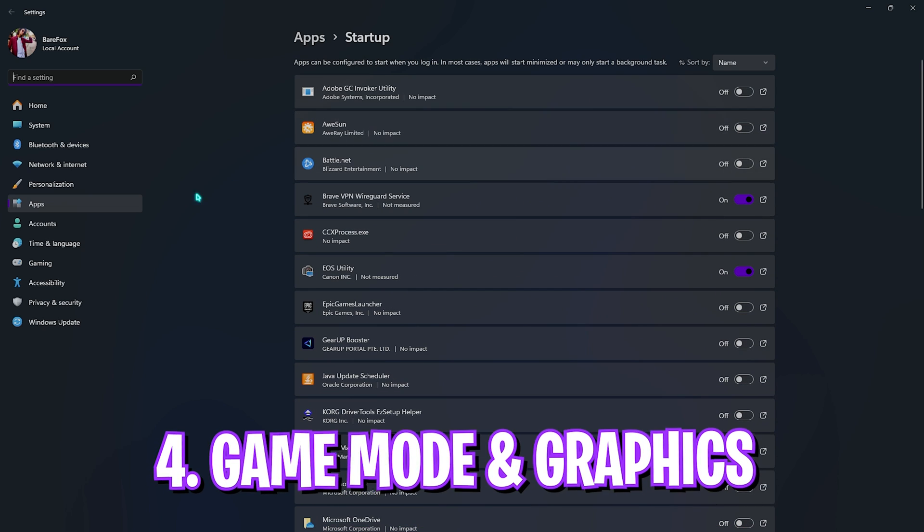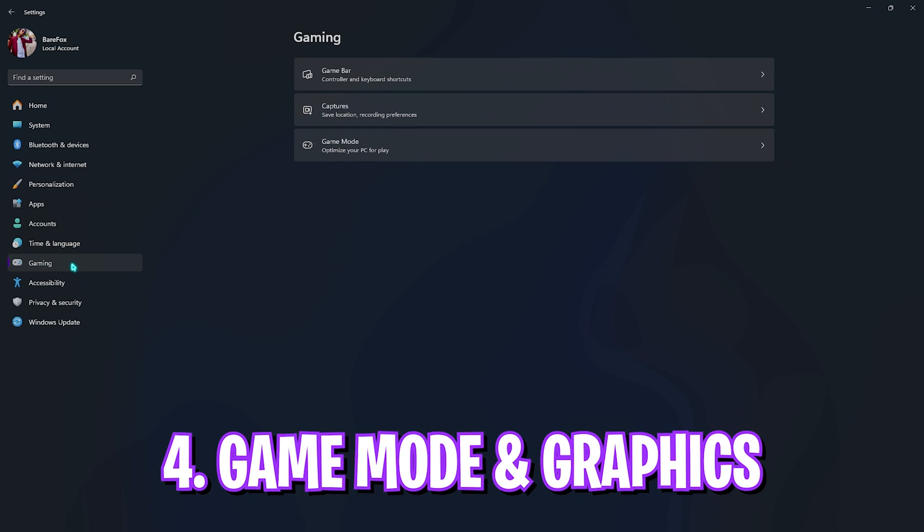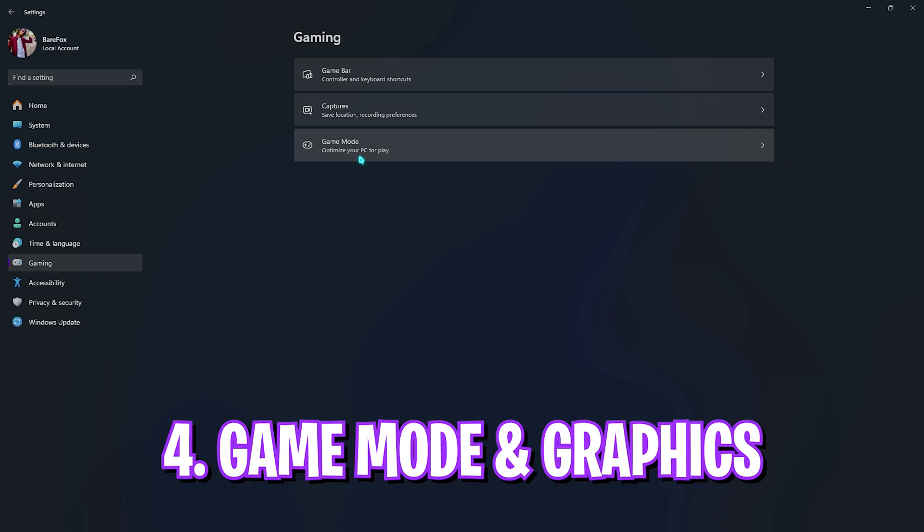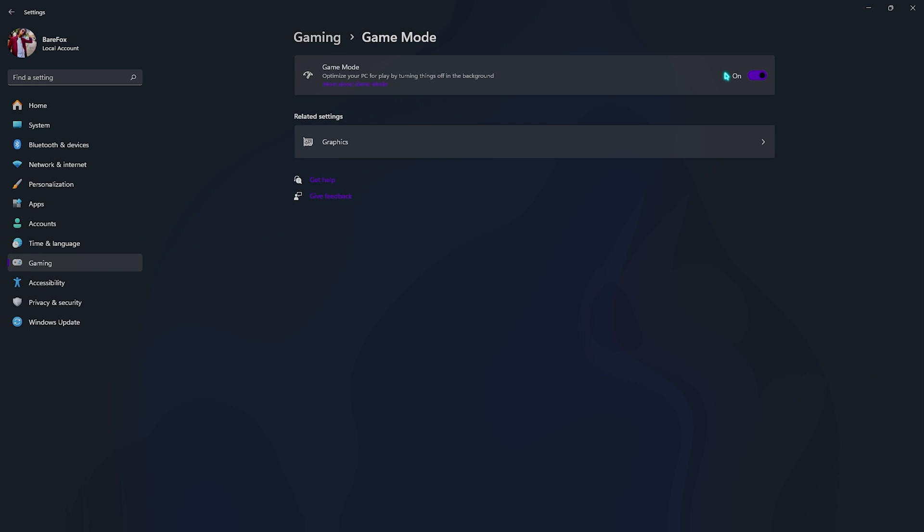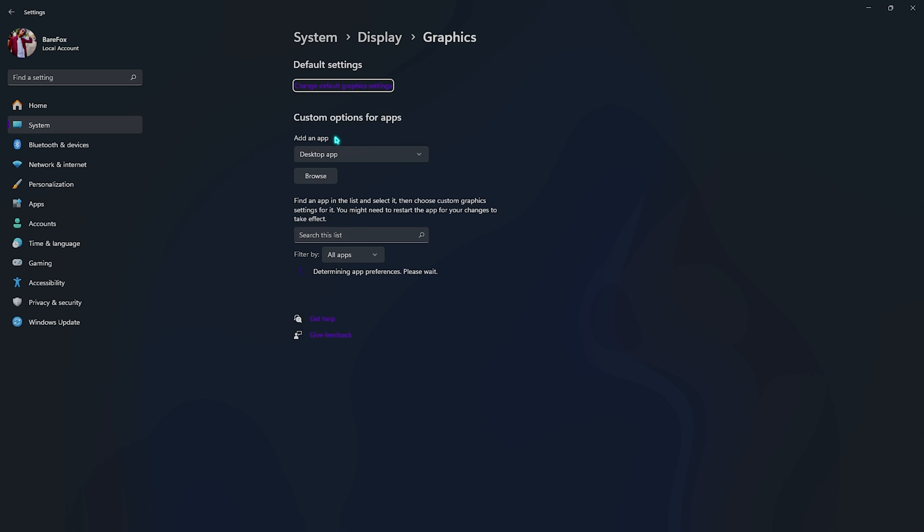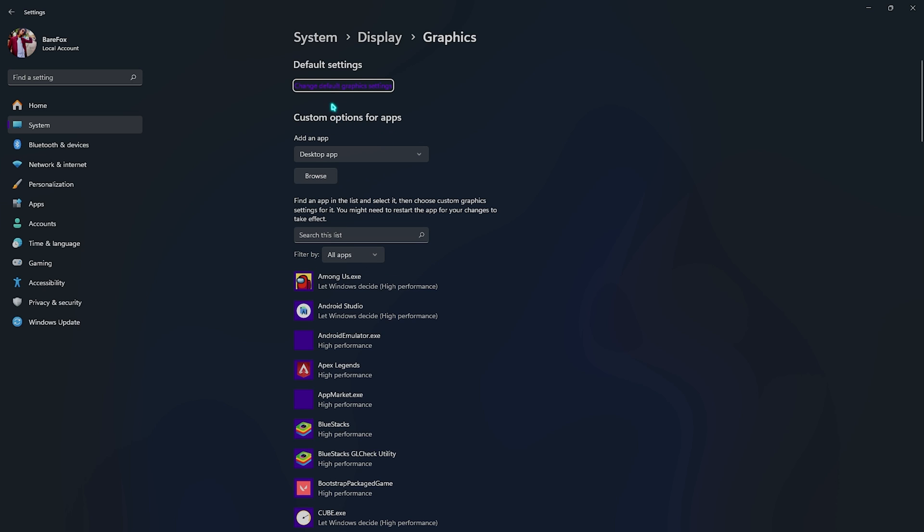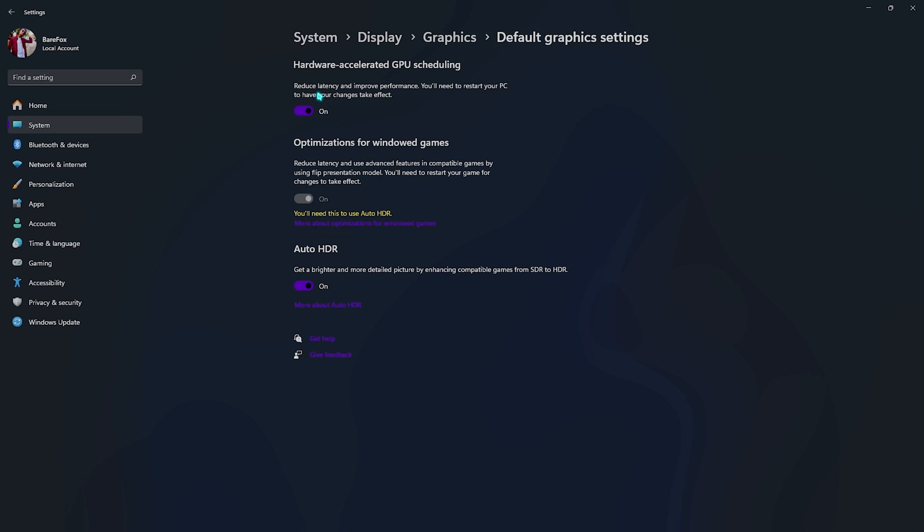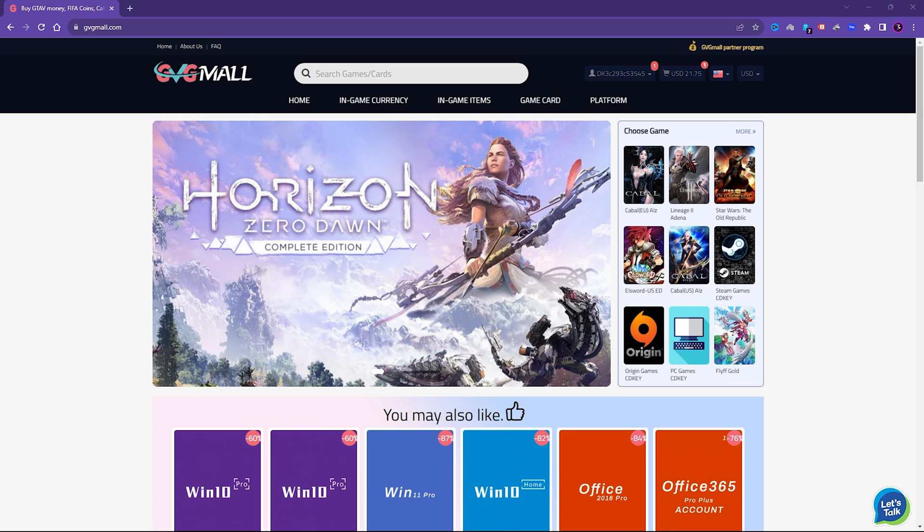Right under the gaming section you have to go over to game mode and make sure to turn this thing on. This will help you turn off things running in the background and will give you better FPS and better performance. Underneath that there is graphics settings. You have to open this up and click on change default graphics settings. Right over here you have to enable hardware accelerated GPU scheduling as well as optimization for windowed games. Both of them will help you utilize your GPU more than your CPU and it will also reduce input latency based on advanced features compatible with the games.